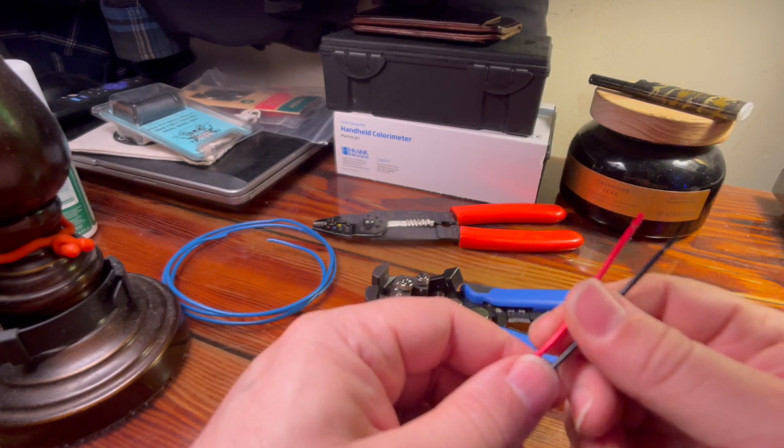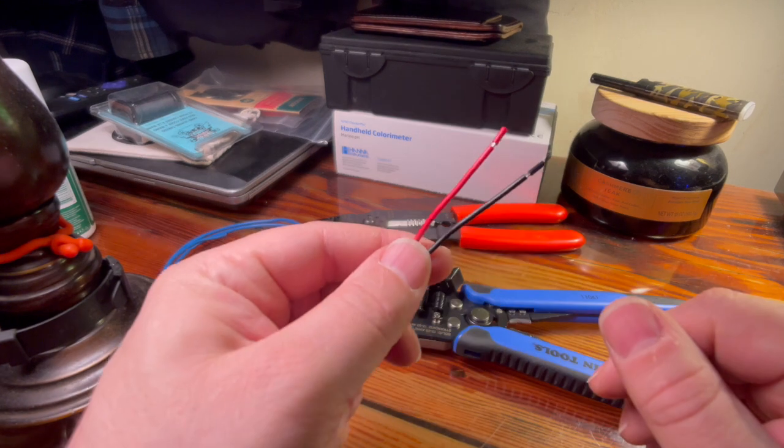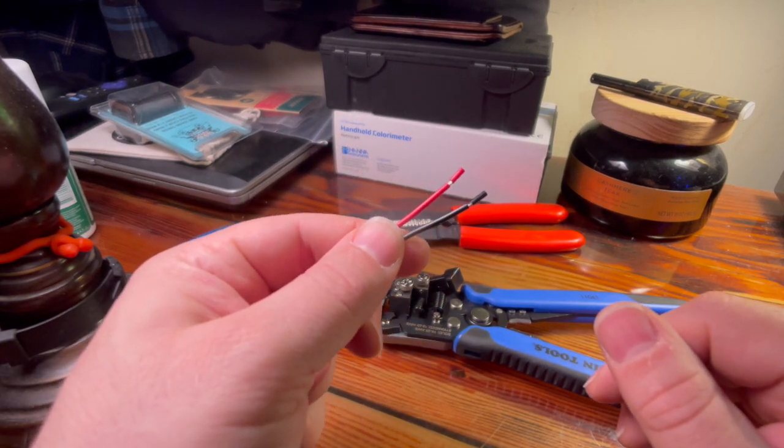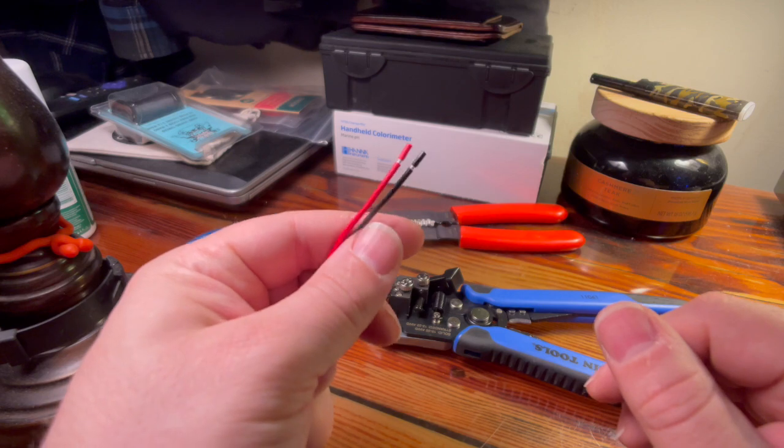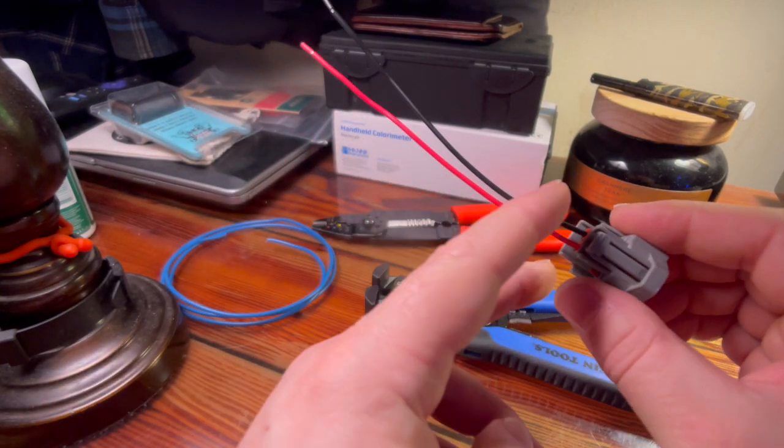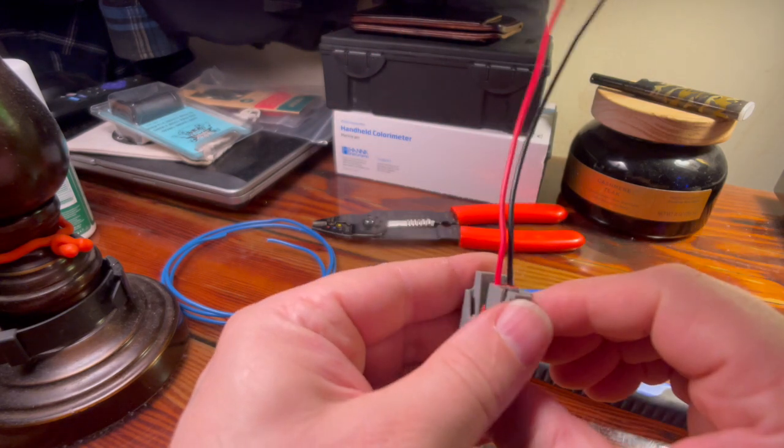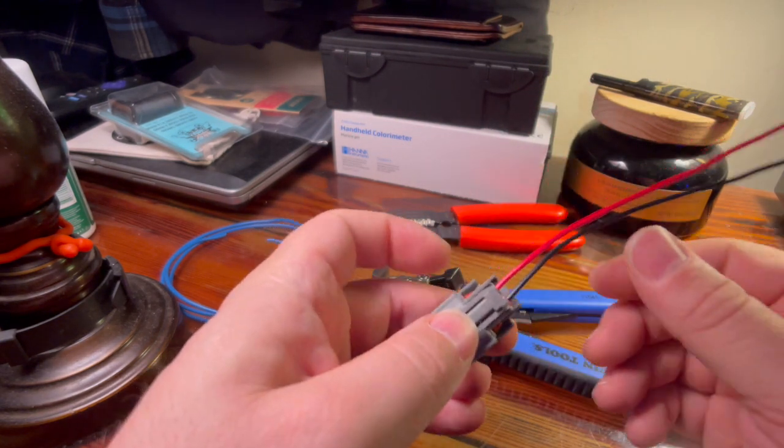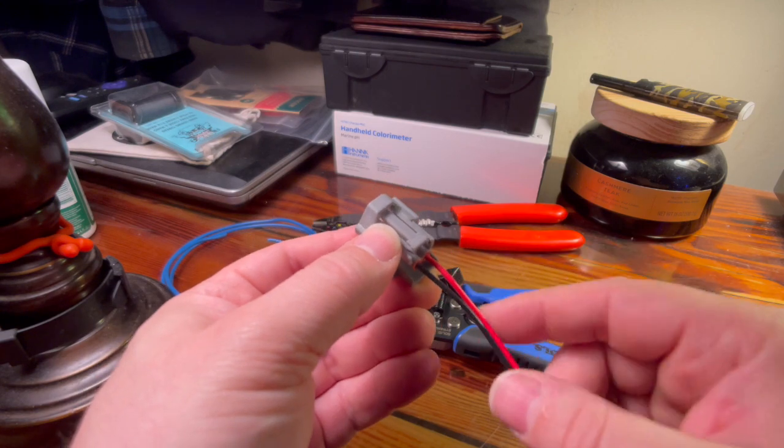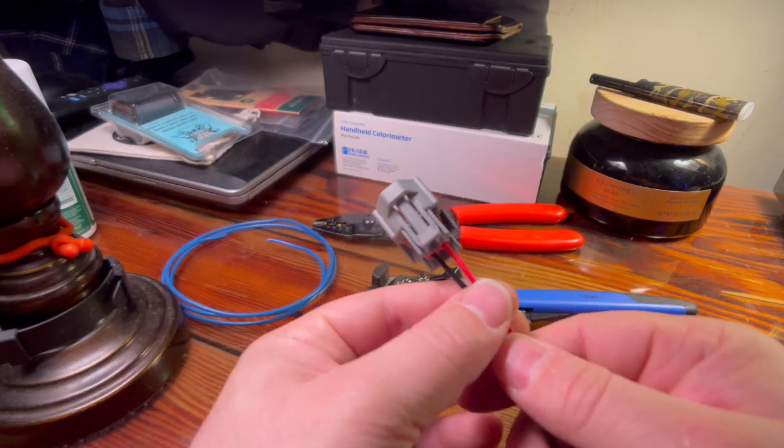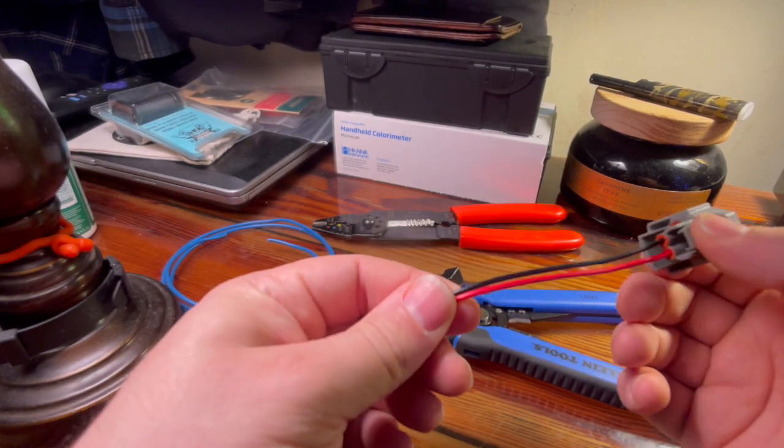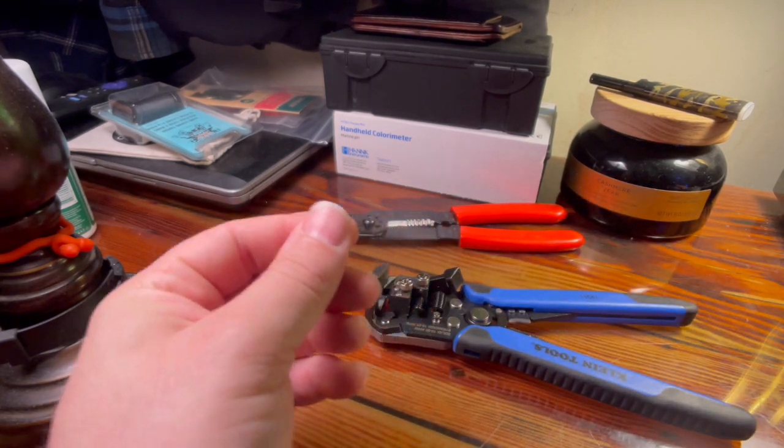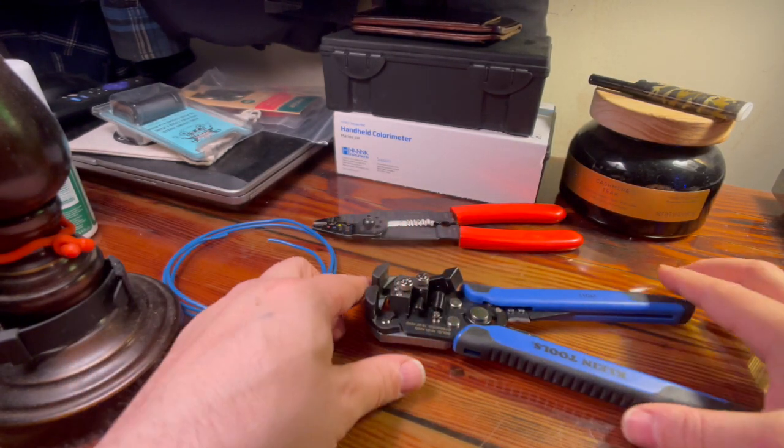I'm going to have to splice this connector onto the wiring coming off of my engine harness. I will have to clip the old fuel injector plug at the base and then I'm gonna have to strip the insulation off of the copper wire so that I can splice in this plug.